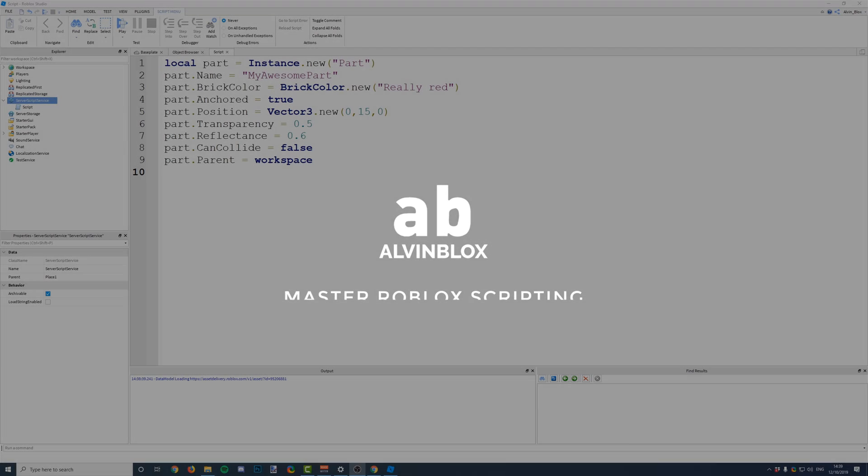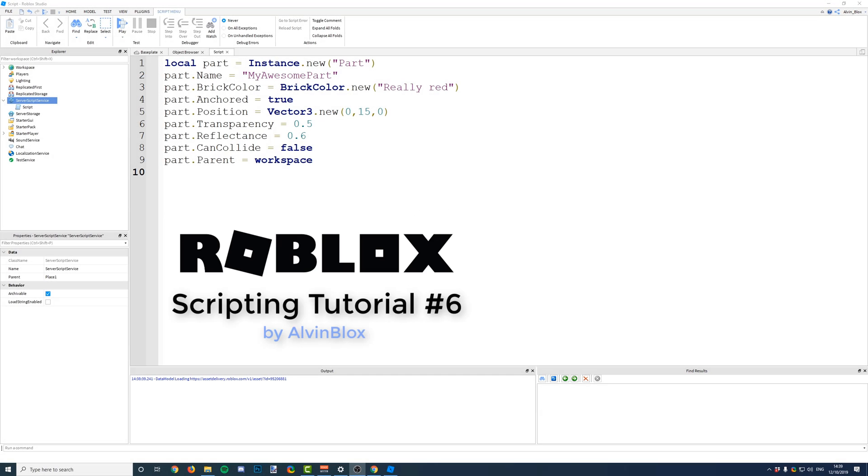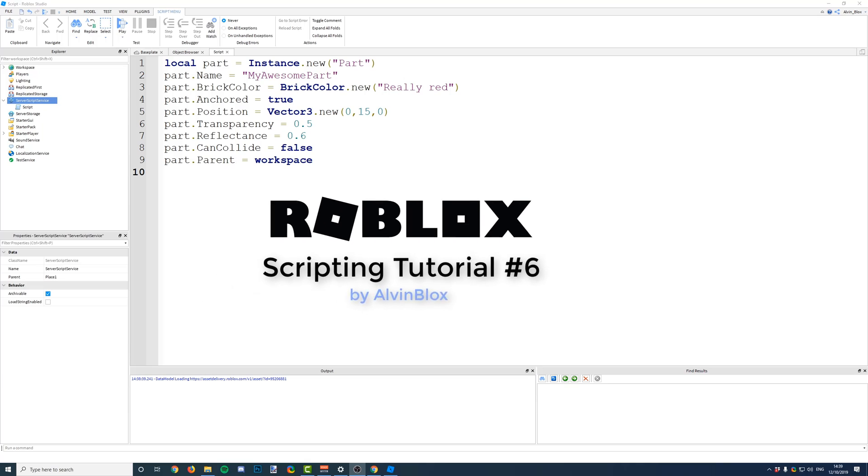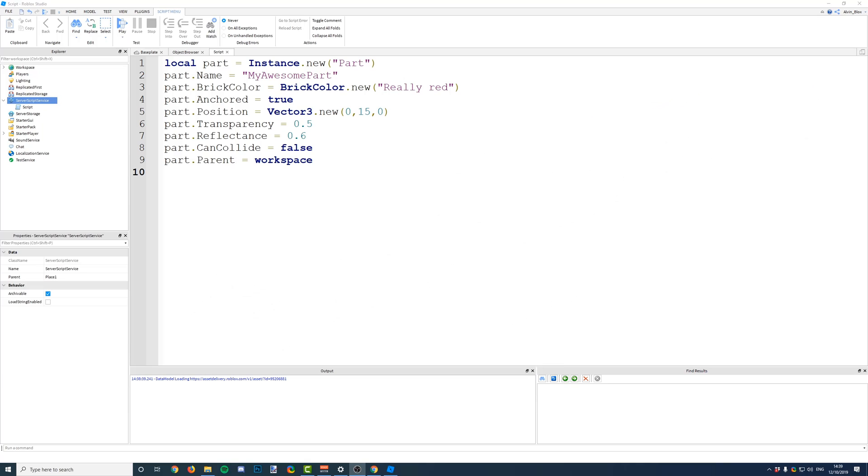Hello, welcome to video number 6 in my scripting series. Today we're going to be looking at functions, what they are, how you can use them and why you should use them. So, let's get started.